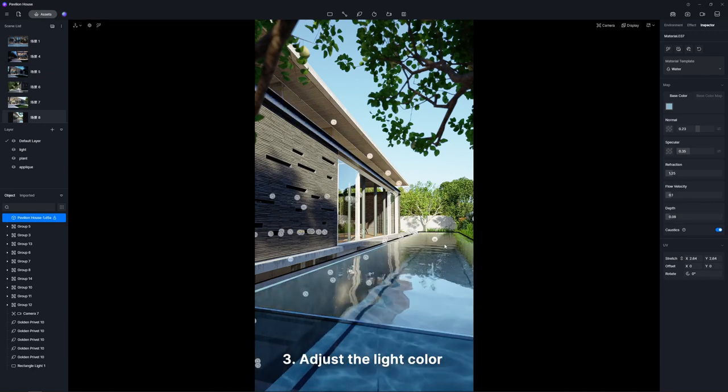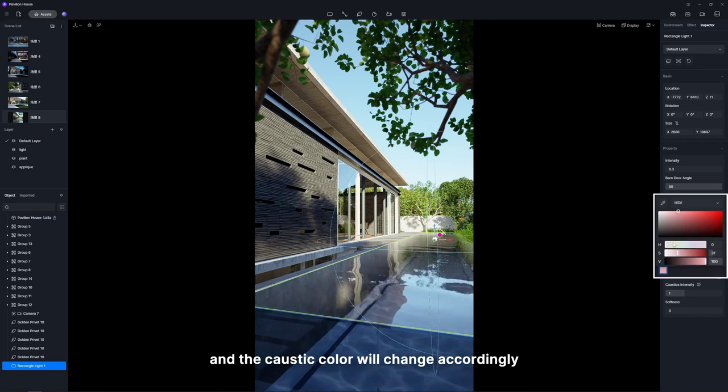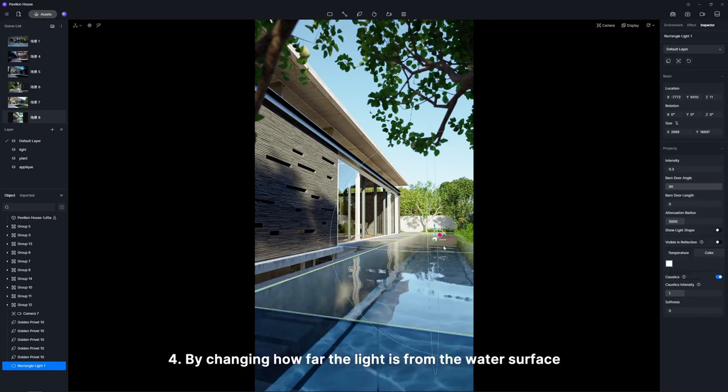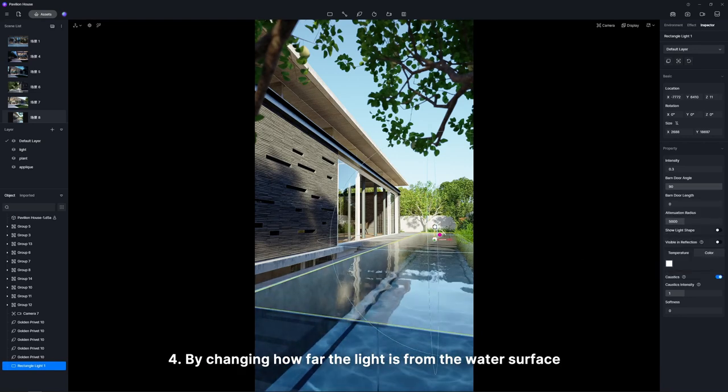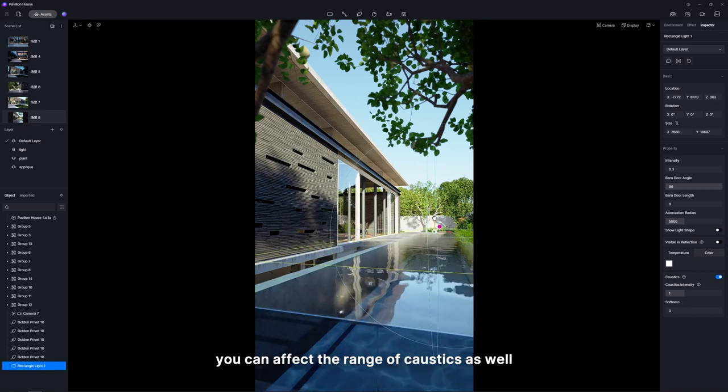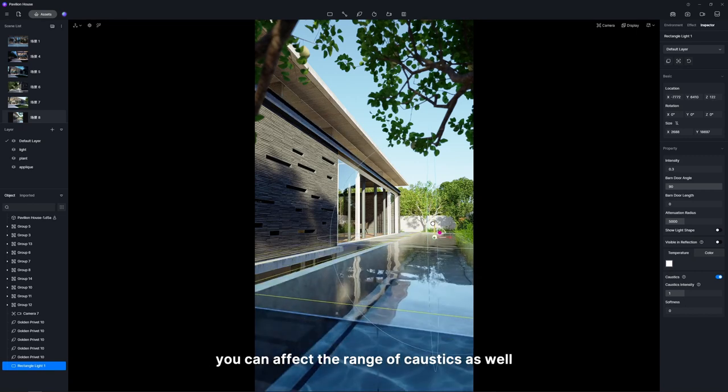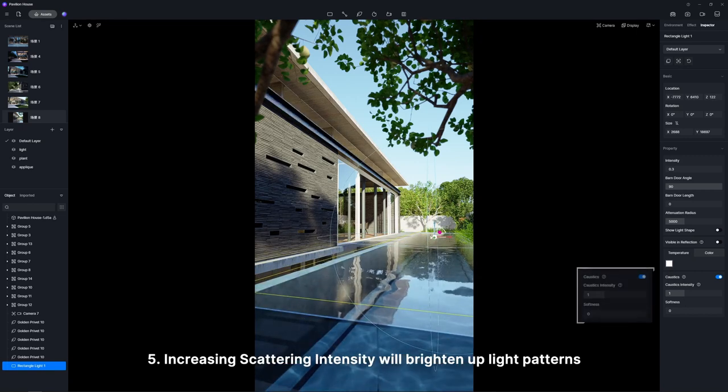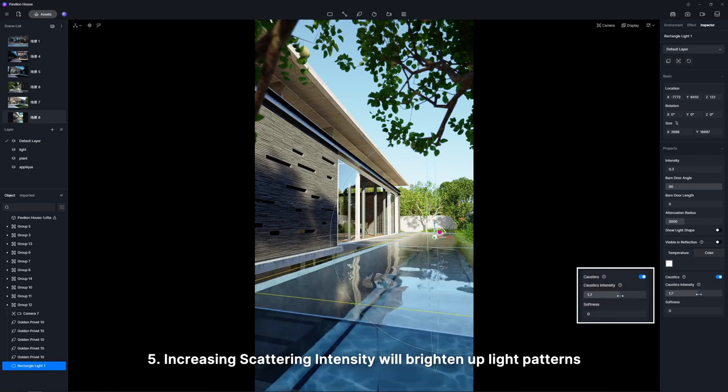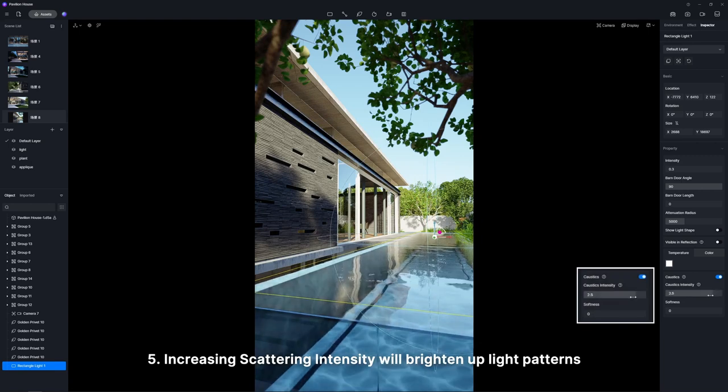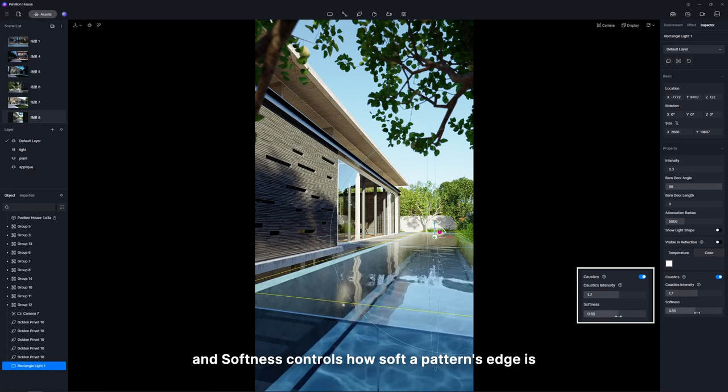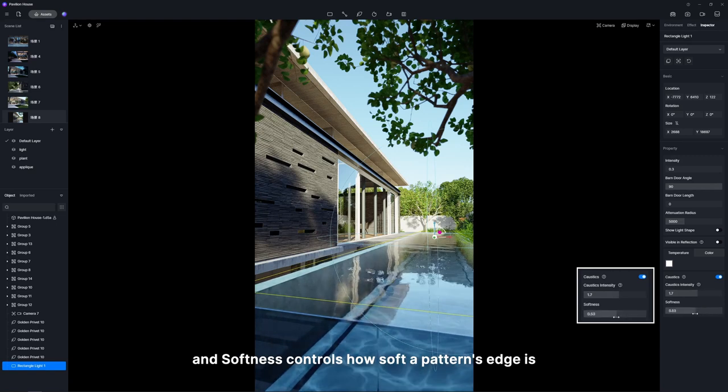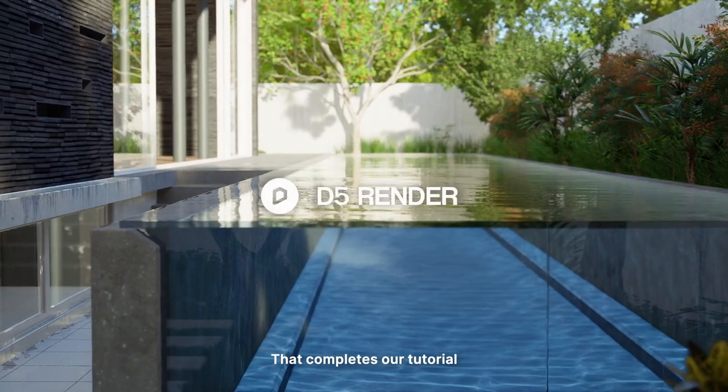Third, adjust the light color and the caustic color will change accordingly. Fourth, by changing how far the light is from the water surface, you can affect the range of caustics as well. Fifth, increasing scattering intensity will brighten up light patterns and softness controls how soft a pattern's edge is.